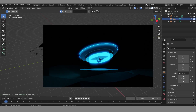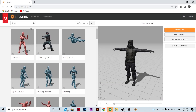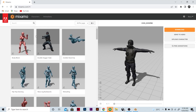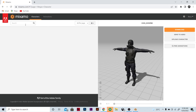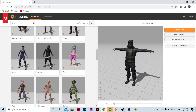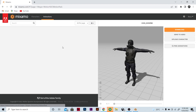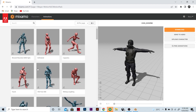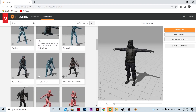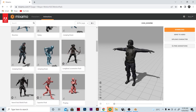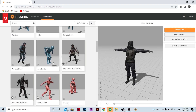You can go to the website mixamo.com and download some characters here. There are a lot — you can search, and you can choose what you want. There are also some animations like dancing, moving, falling, or something like that. There's a lot here, and then you can choose. I chose these characters.